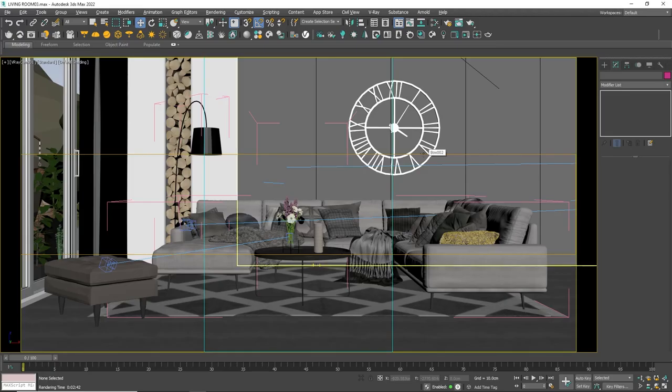First we need to prepare our project for rendering. As you can see we have a simple interior created for the purpose using Vray.